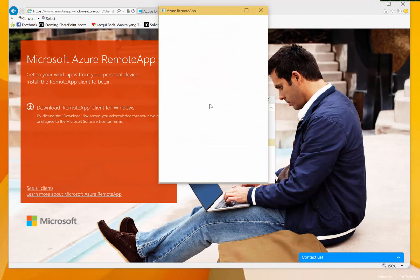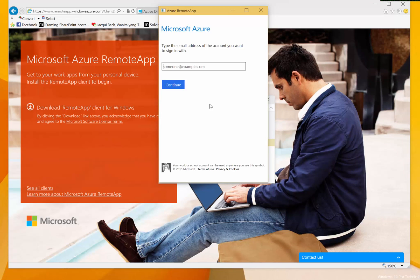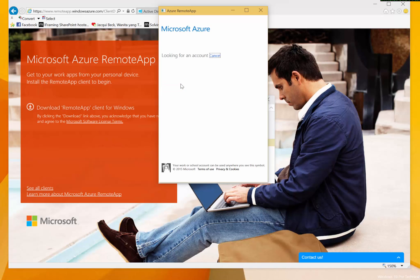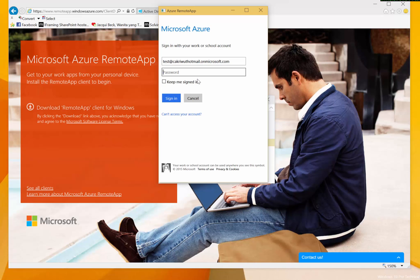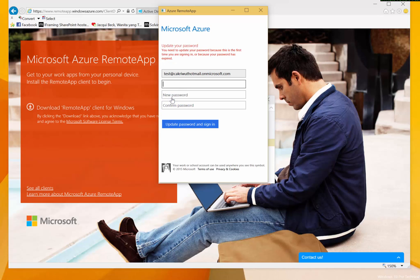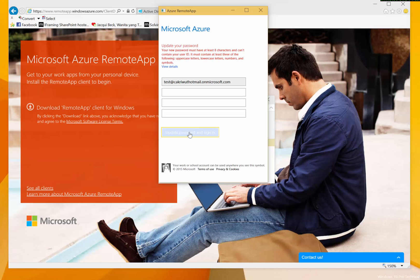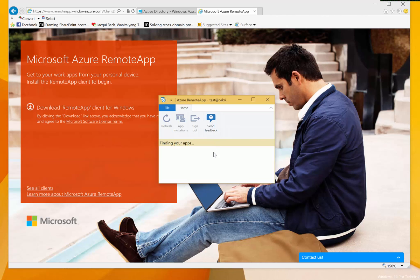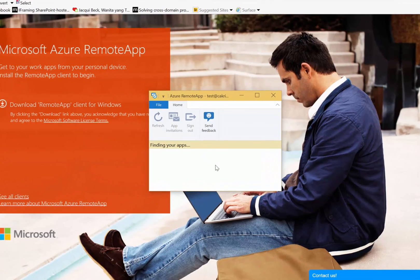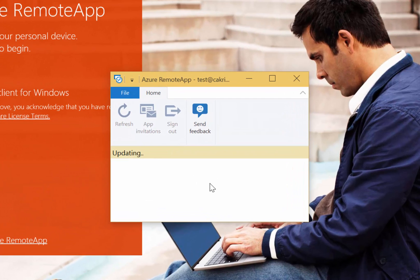Once launched, click 'Get Started'. It will ask for the user's name and password. I will type the username and password that we assigned before. Since this is the first login for this user, I need to change the password — type the old password, then the new password, click 'Update Password and Login'. The apps will then synchronize from the available remote apps that we have published, which will take some time.